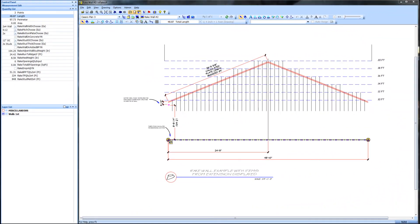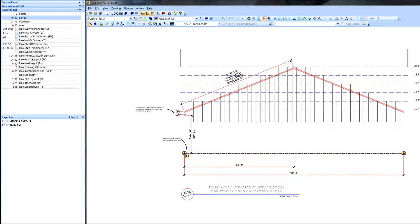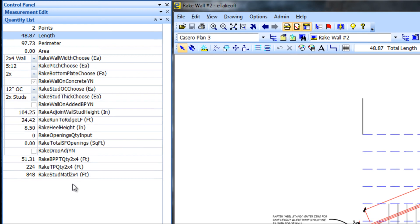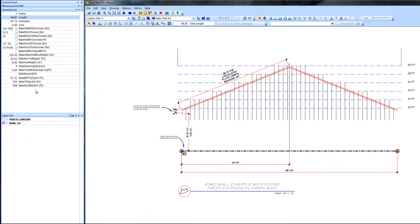In the second example, the studs are again 12 inches on center, and the extension came up with 848 lineal feet of stud material, while the actual count of stud material with 3 studs to begin and end and 2 in the middle is 846 lineal feet.